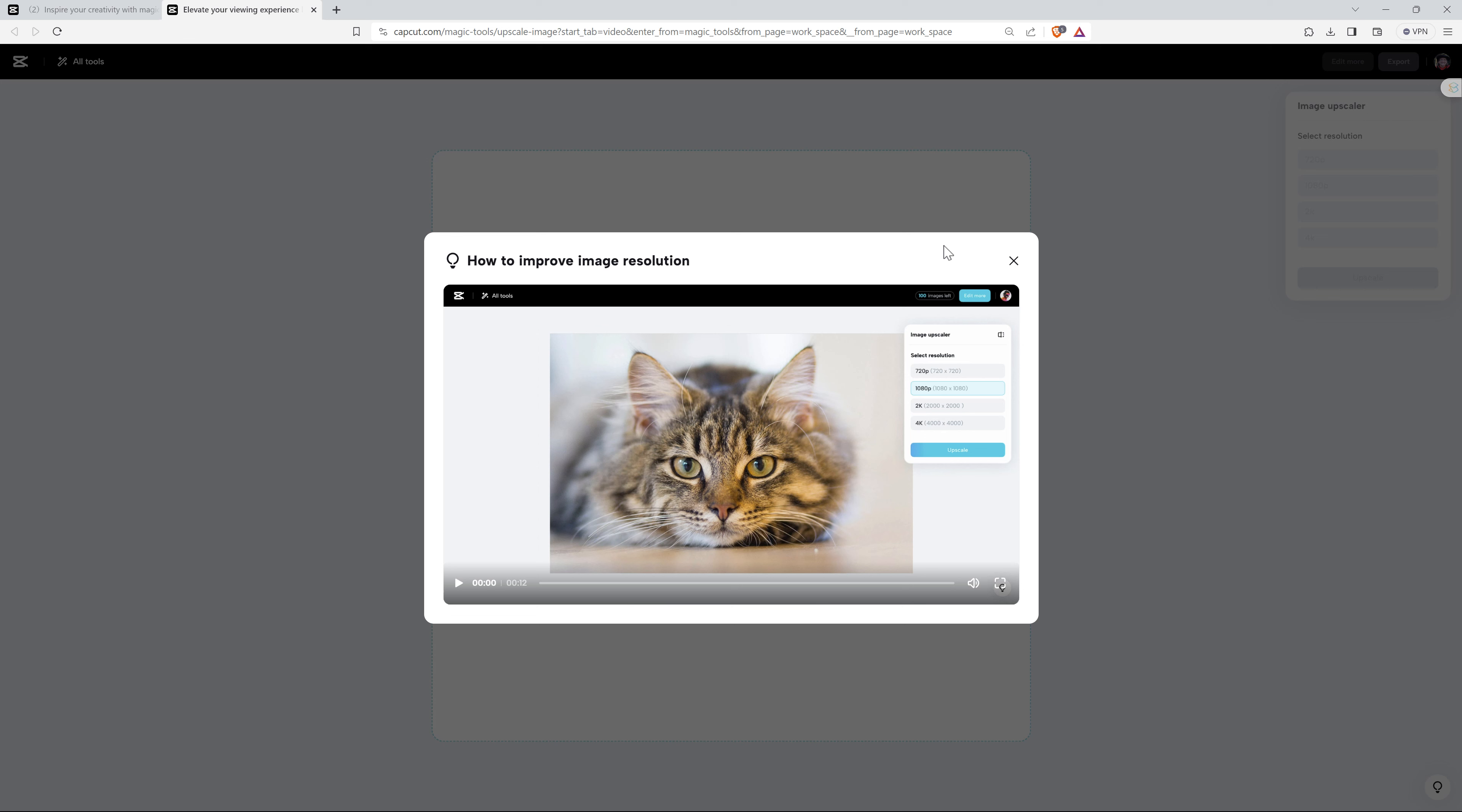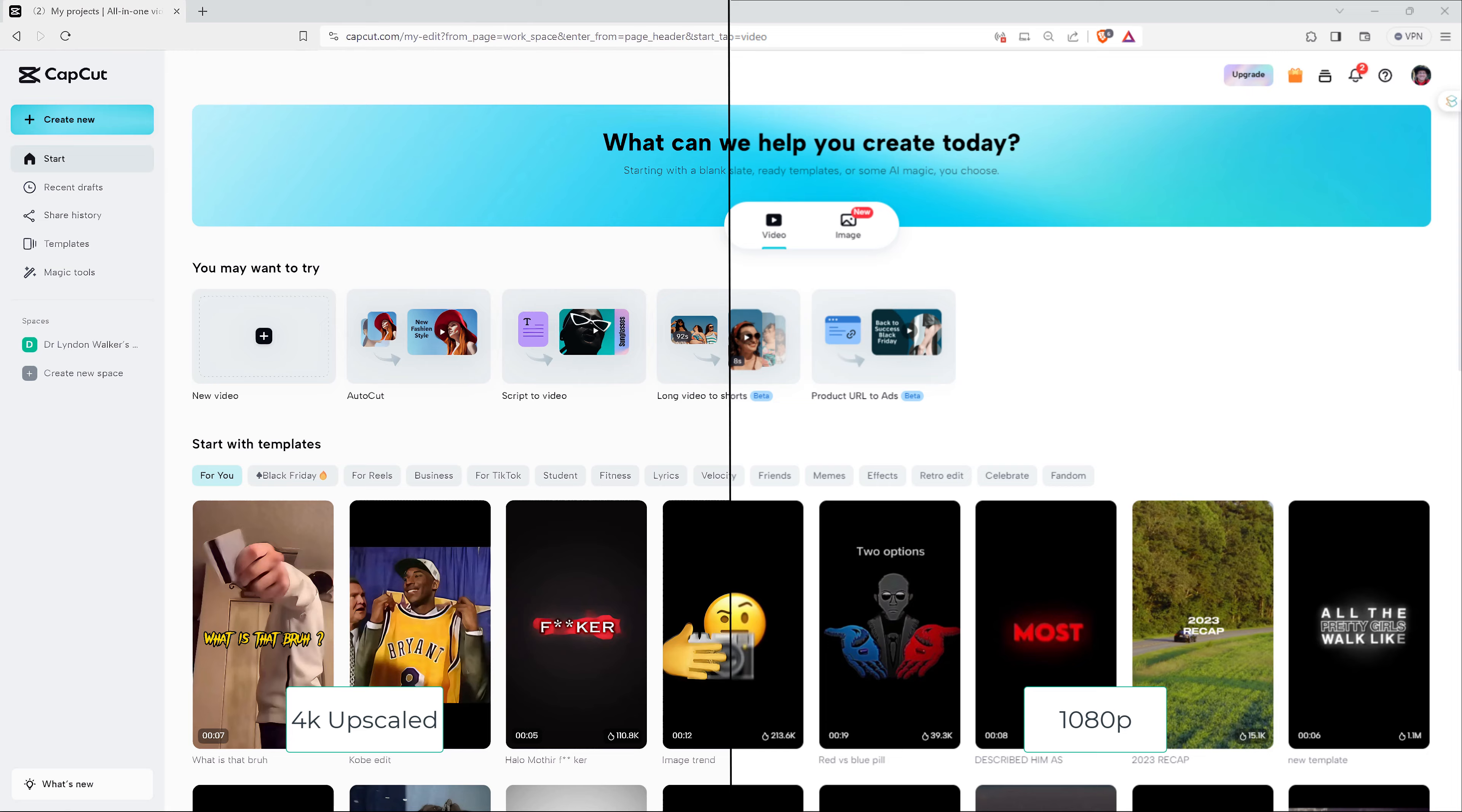So here we have the 4K upscaled image next to the original screenshot in 1080p. If we're viewing this on a good 4K monitor, we'll notice the difference in sharpness of the 4K. If you're only viewing this on a HD or a 1080p monitor, you're not really going to be able to see the difference. What we can do though is we can take a look at the 1080p in its original size versus the upscaled 4K.